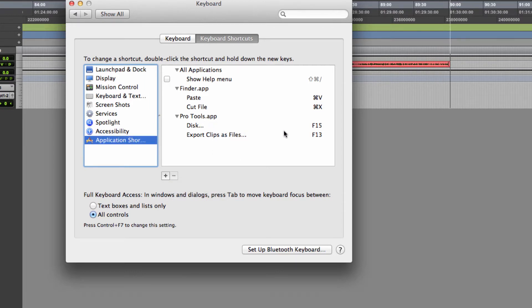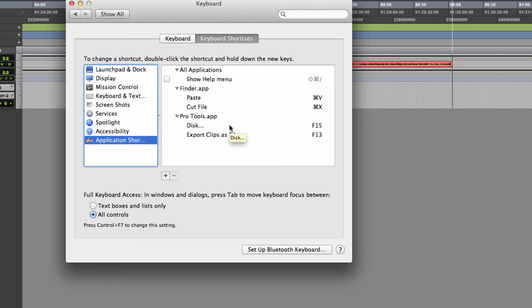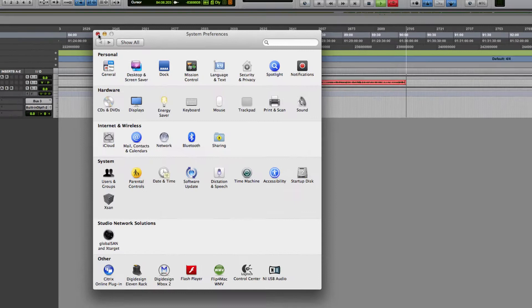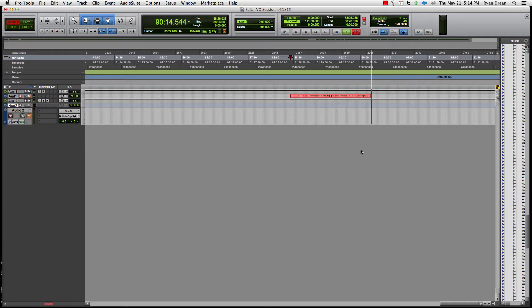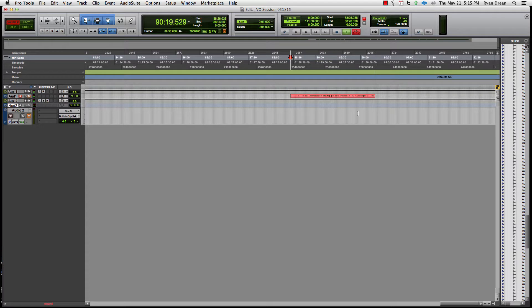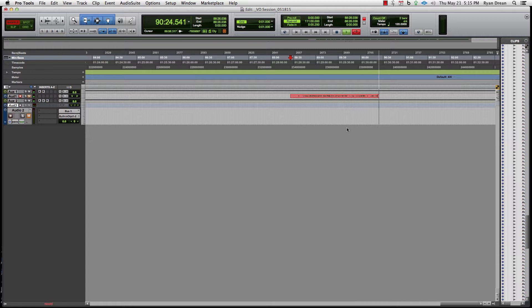I'm bouncing and exporting clips often, and I wanted a much simpler key command shortcut to do that. On my keyboard, I've got the F13 through F15 keys that are completely unused. F15 is very important because it's the rightmost function key, closest to my right hand, and I'm bouncing often, so I needed it to be handy.